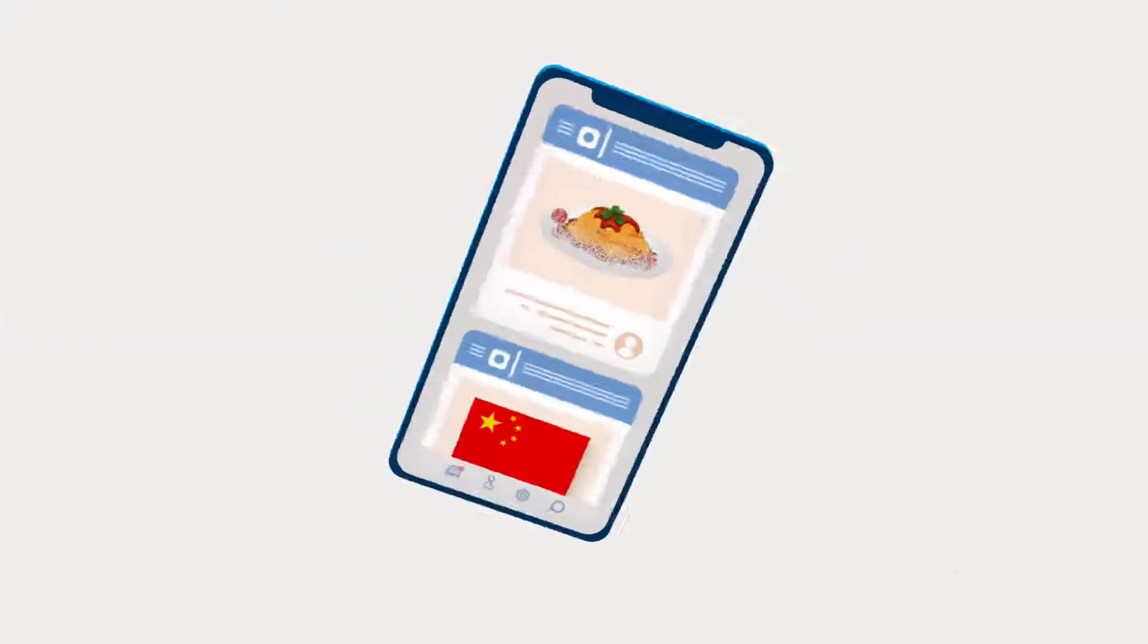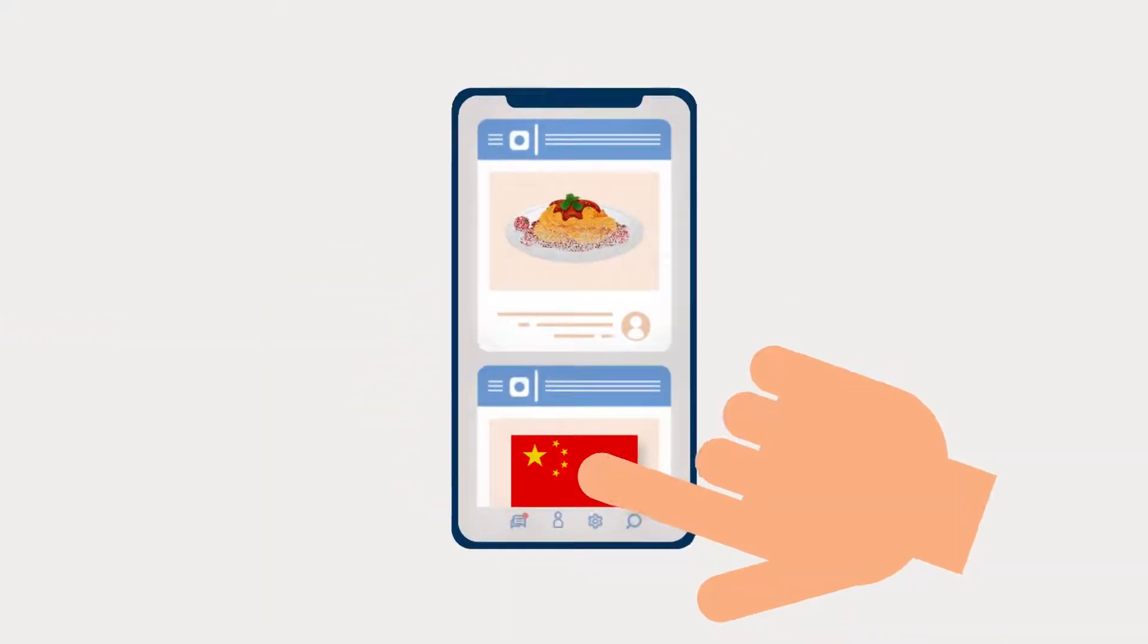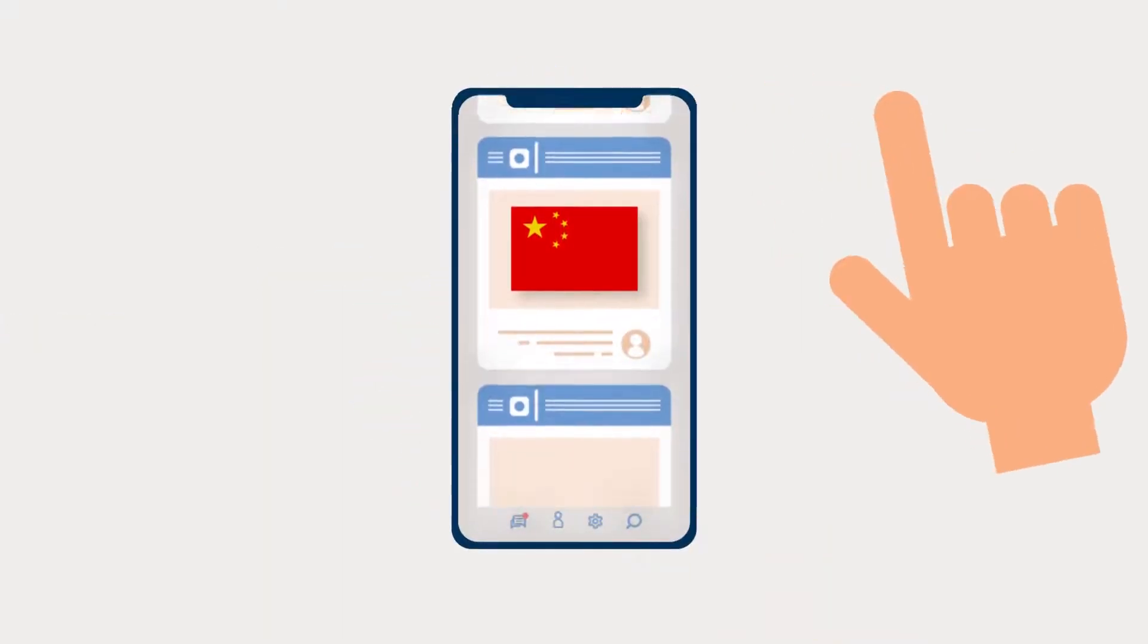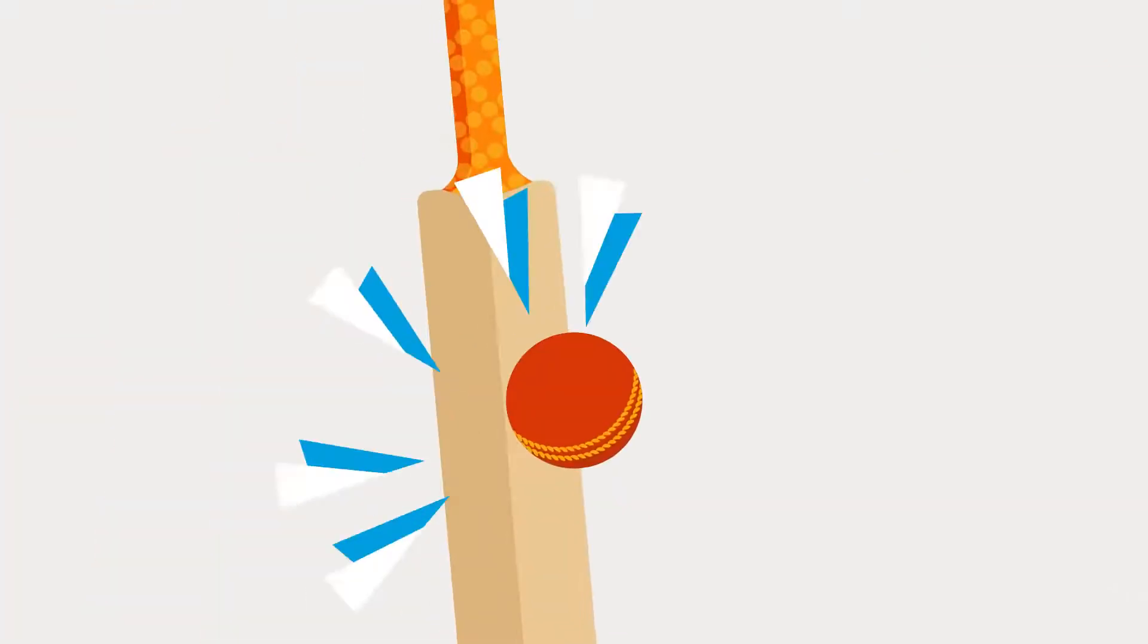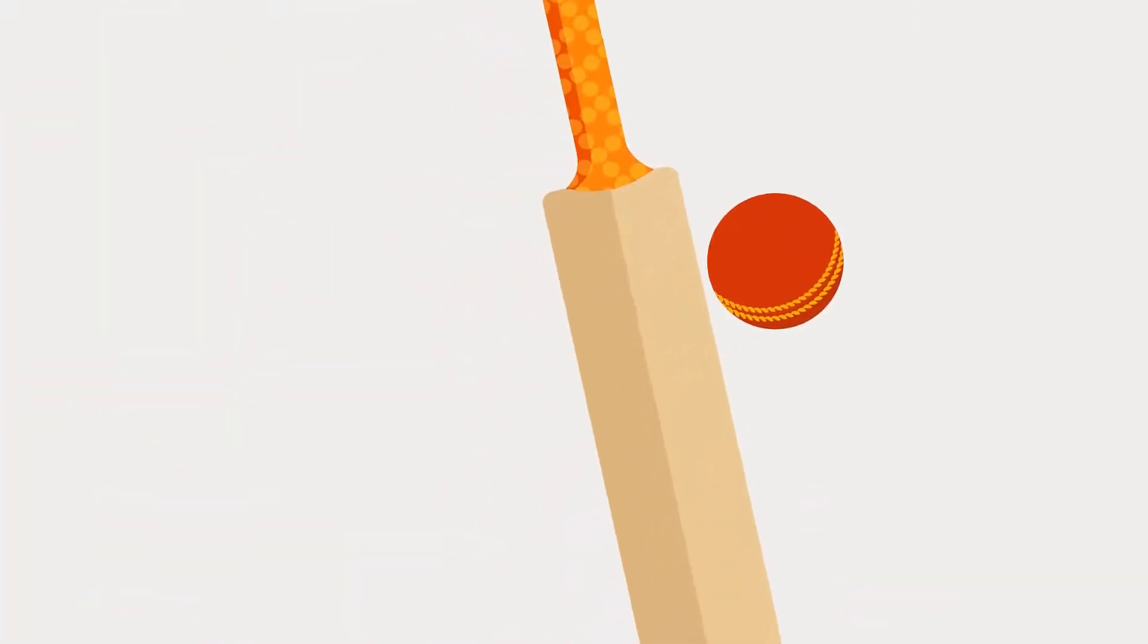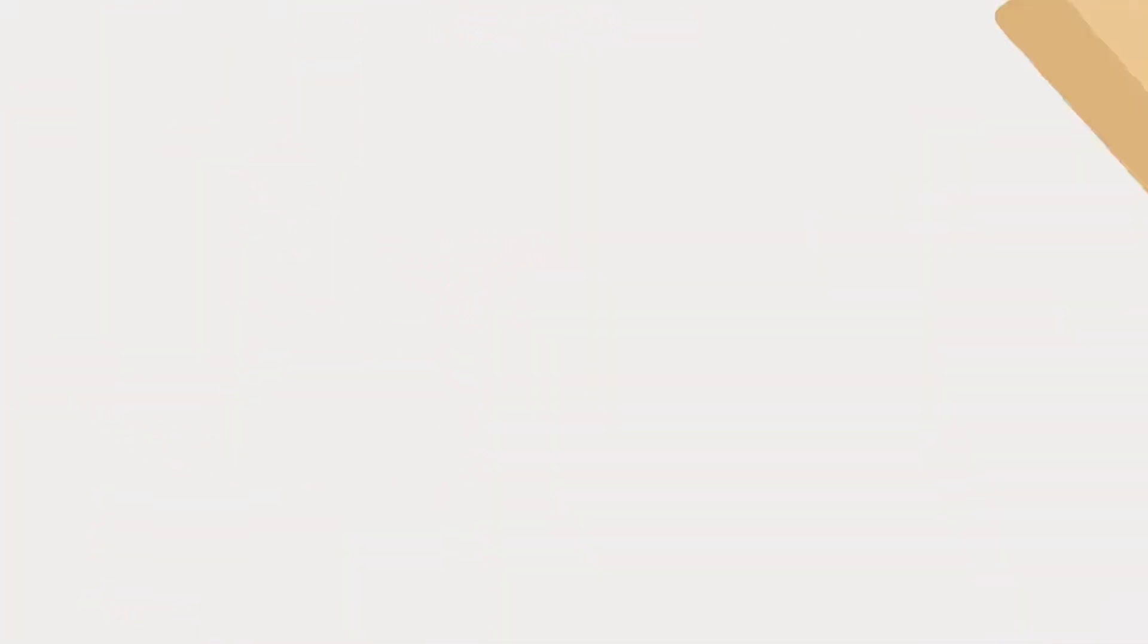No matter where you come from, it's easy to get homesick. Build a circle of friends with people in your classes, clubs and sports teams.